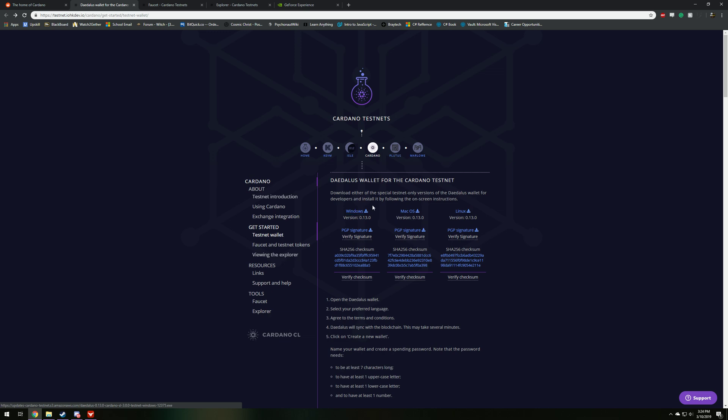But the setup should be the same for Mac and Linux, just a little different with opening the file. After you download this, you're going to have something pop up down here, and you can either open that in your downloads folder, or you can just open it straight from Windows right here.